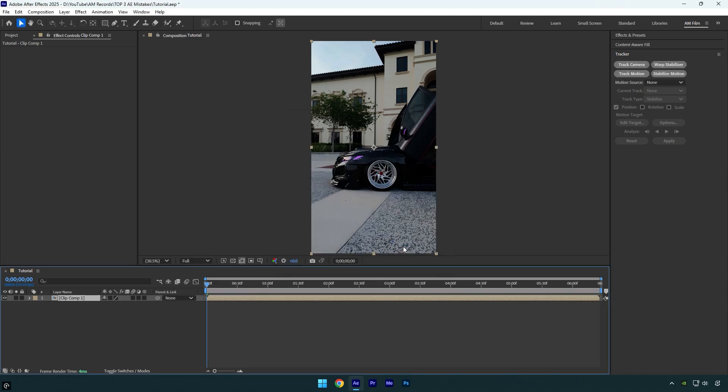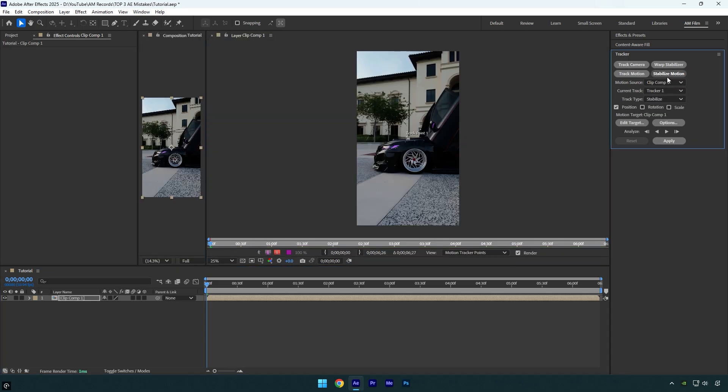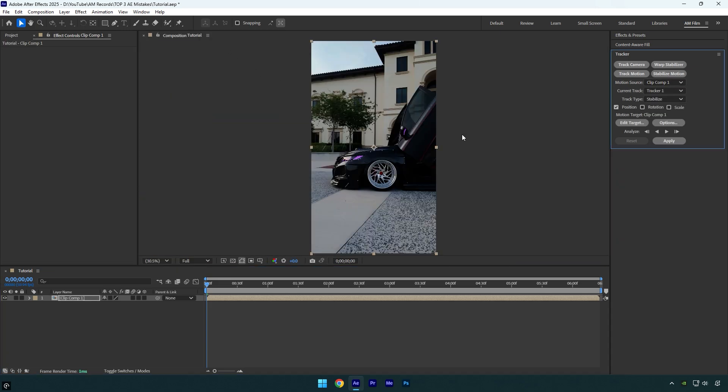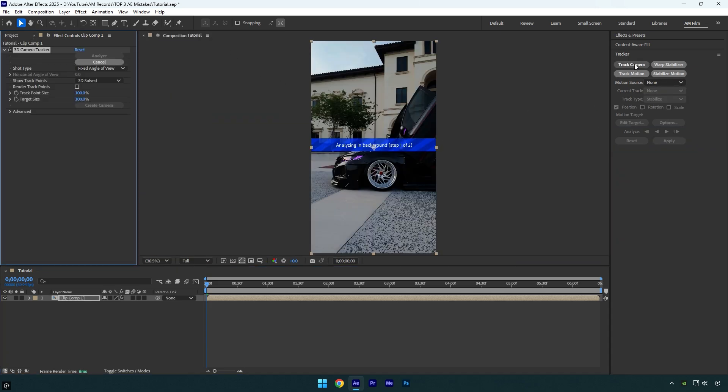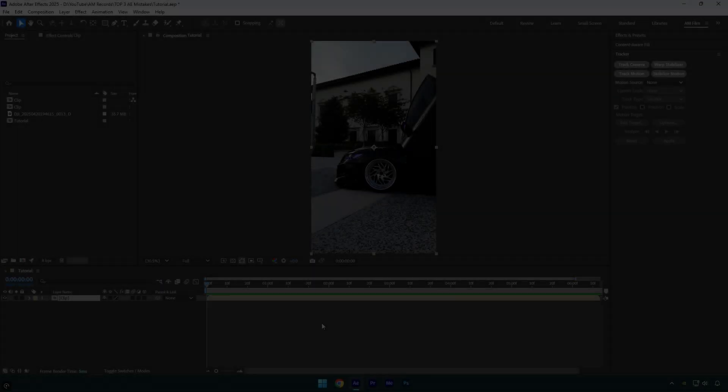Let's check now if stabilize motion and camera tracking are working. And now you know how to avoid those mistakes and let's jump to another one.